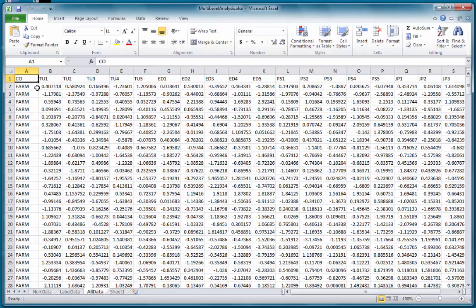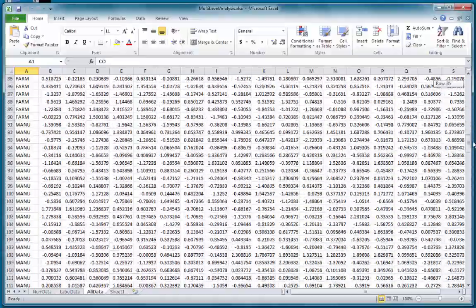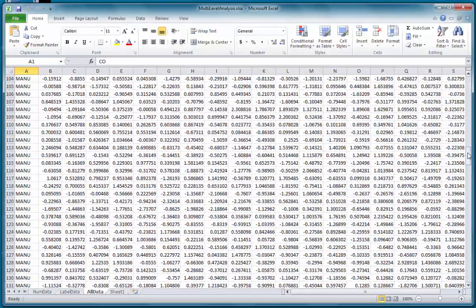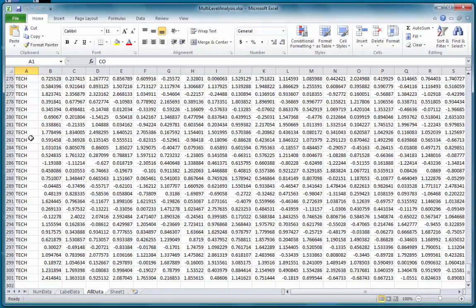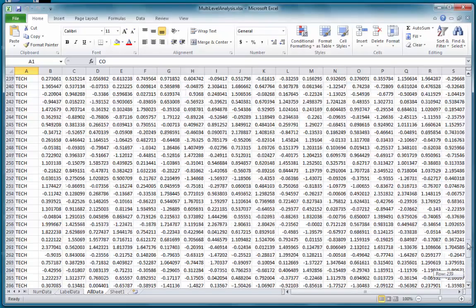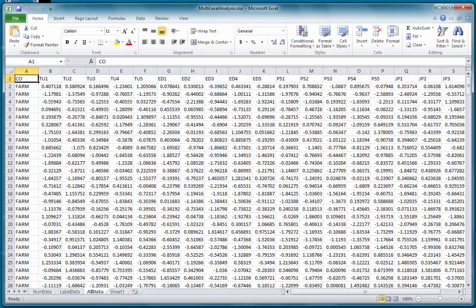This data is multi-level data because I collected the data in three companies, three types of companies. One was a farming company, the other was a manufacturing company, and the third was a technology company. This allowed me to collect 300 data points from three different companies using the same questionnaire. This is referred to as multi-level data, and the analysis would be a multi-level analysis.